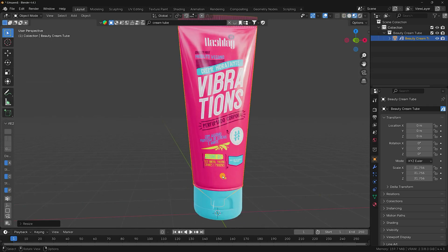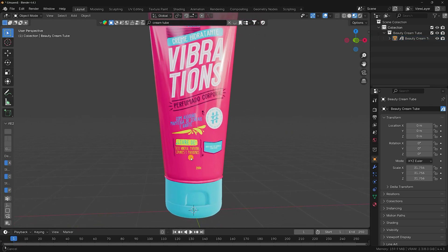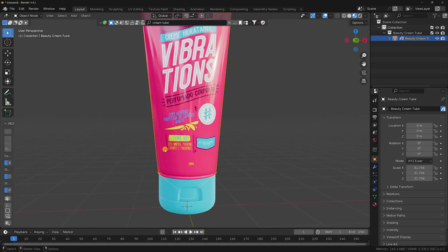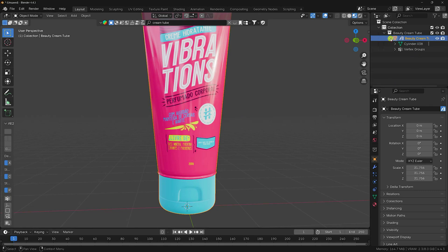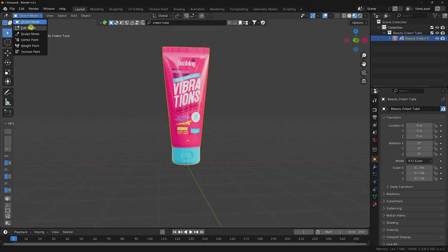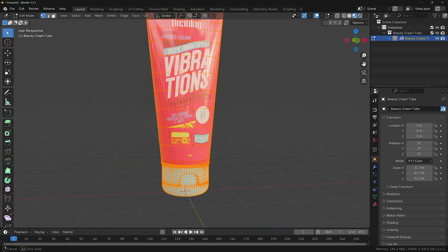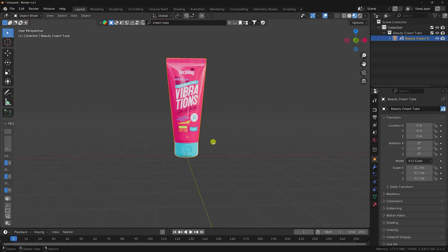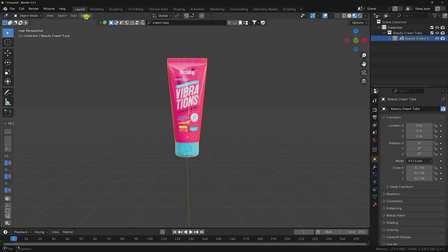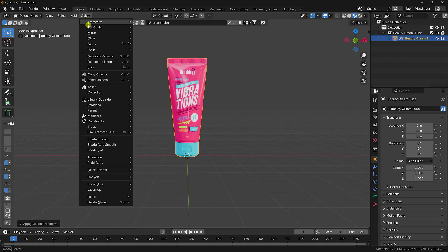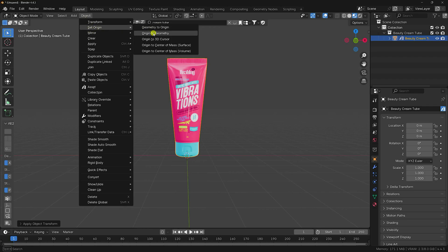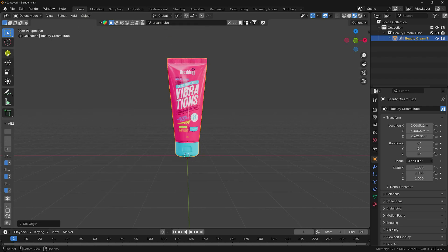Select all parts and right-click to join them. That's my simple join. Go to Edit Mode, select all — it's now one object on one layer. Next, select your object, go to Object, click Apply All Transforms.